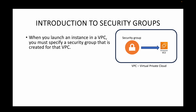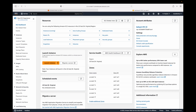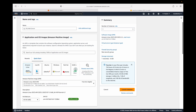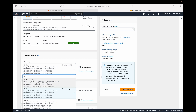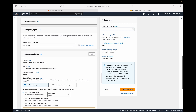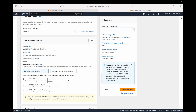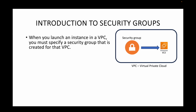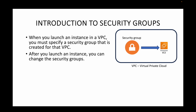When you launch an instance in a VPC, you must specify a security group created for that VPC — security groups are VPC-specific. So when launching an EC2 instance, you select your AMI, instance type, key pair, and then your VPC. The security groups shown will correspond to the VPC you have selected.